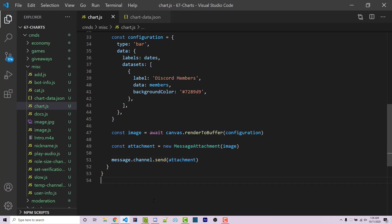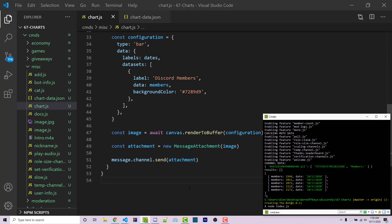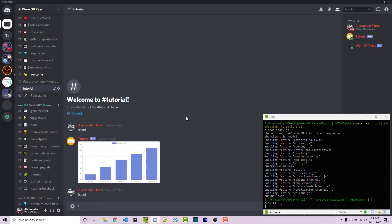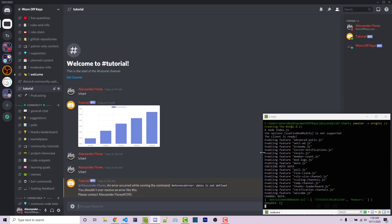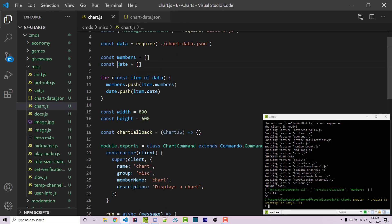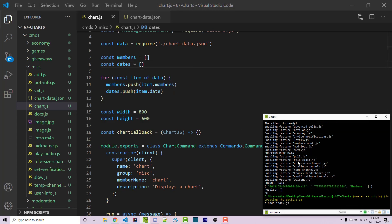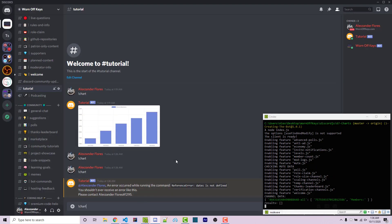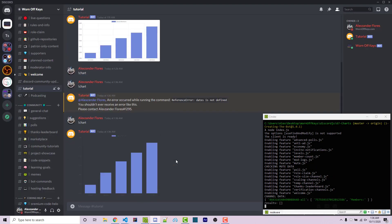Let's save this, go back to the console, and run the code. Going into Discord, I run exclamation point chart — and we get an error. It says 'dates is not defined'. I see that I called my variable 'date' instead of 'dates'. In VS Code I'll press F2 to rename it to 'dates', then save and run the code again. Going back to Discord, I run exclamation point chart — and we now get a chart right here.